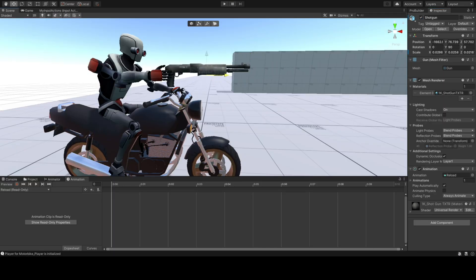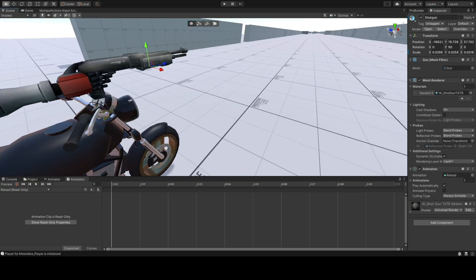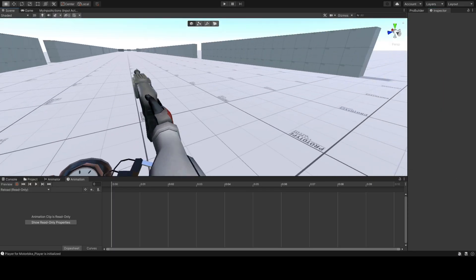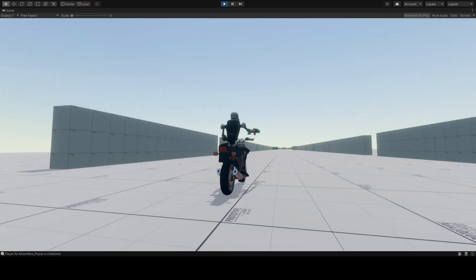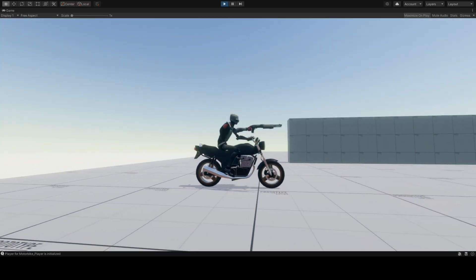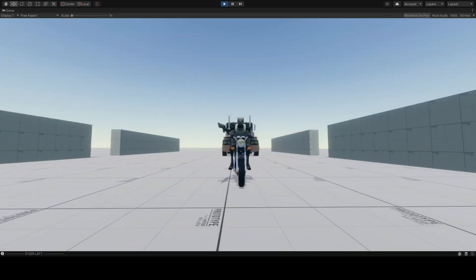Next up we will add a weapon to the player and set up the aim and shoot mechanic. And this is the topic for the next devlog.